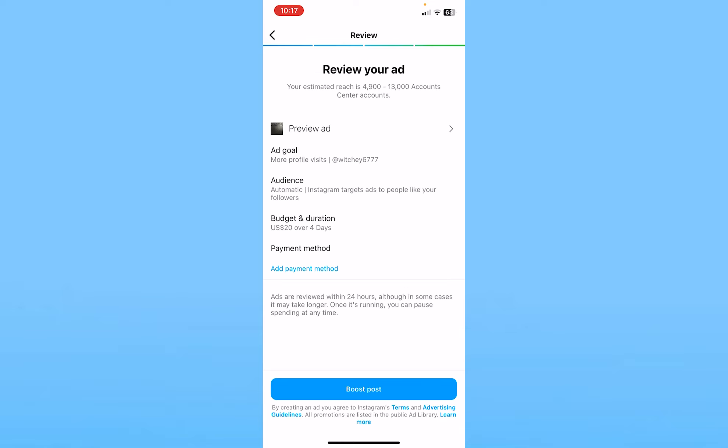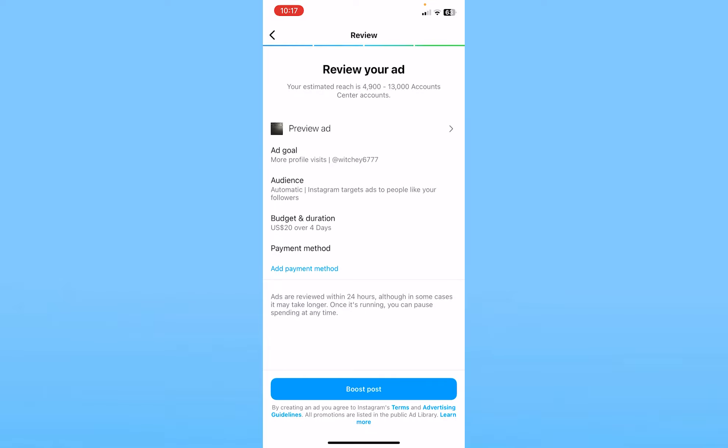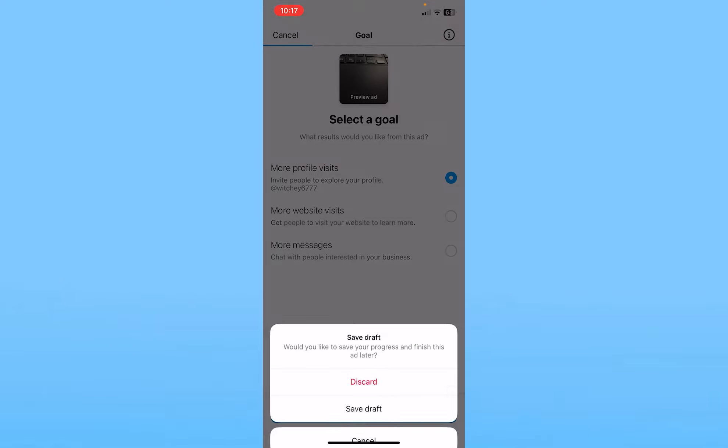Now it's going to review your ad. Once your ad is reviewed, it's going to be boosted. Click on add payment method and add your credit card or debit card. Once it's added, click on boost post and your post will be boosted.